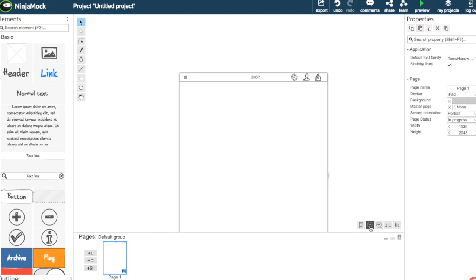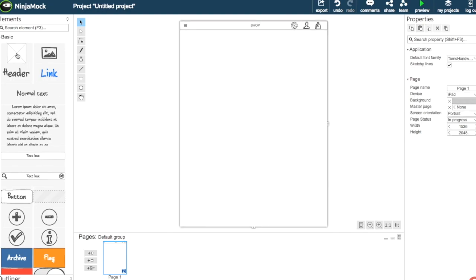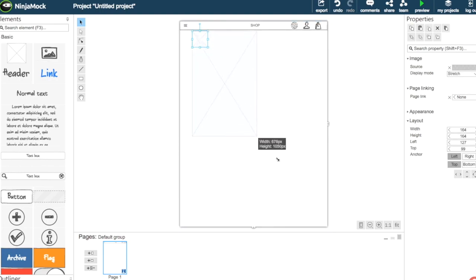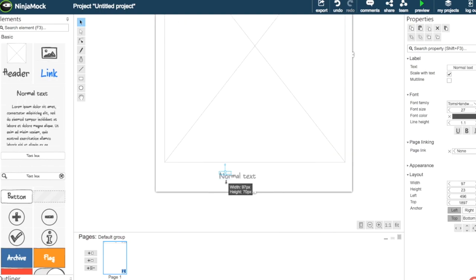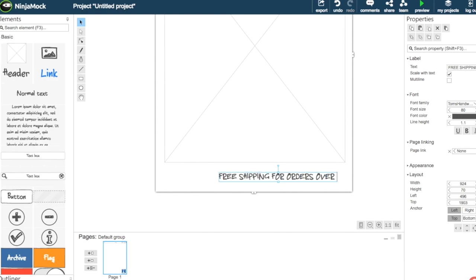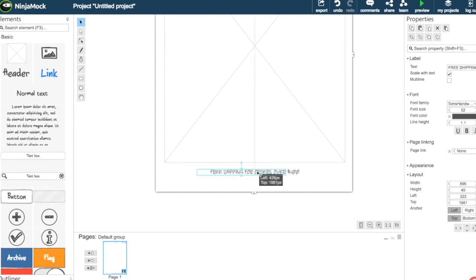We insert an image and a text element, and we're going to write 'Free shipping for orders over a hundred dollars.' Then we just change the size a bit and change the font to Arial.